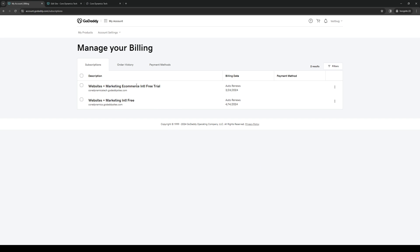As you can see here, these two websites that I have are free trials, so there's actually no way to cancel the payment for them or request a refund. But basically the steps remain the same.